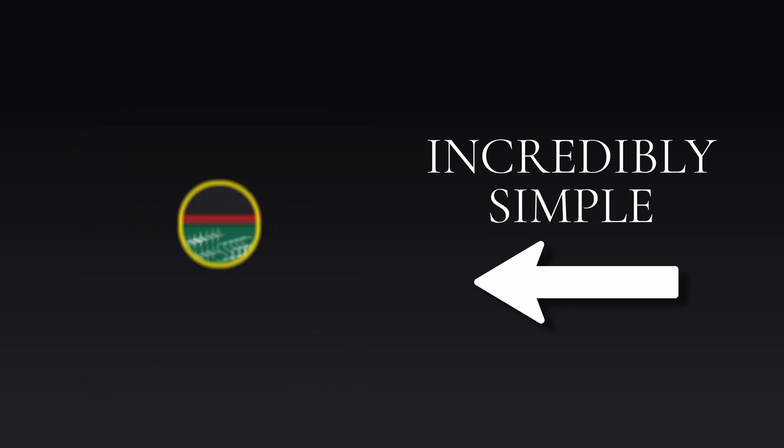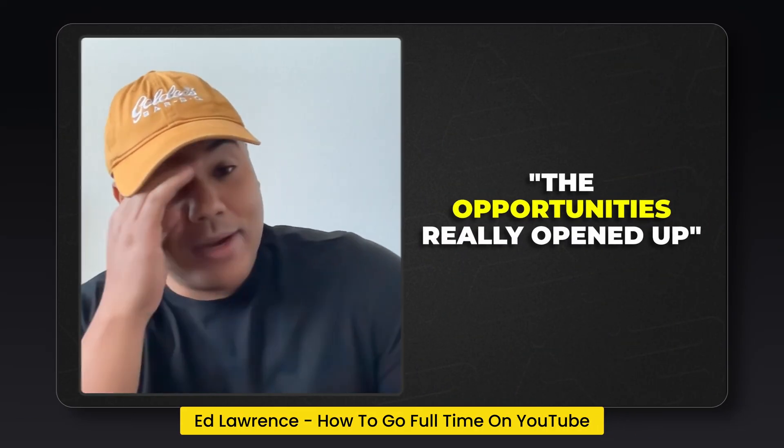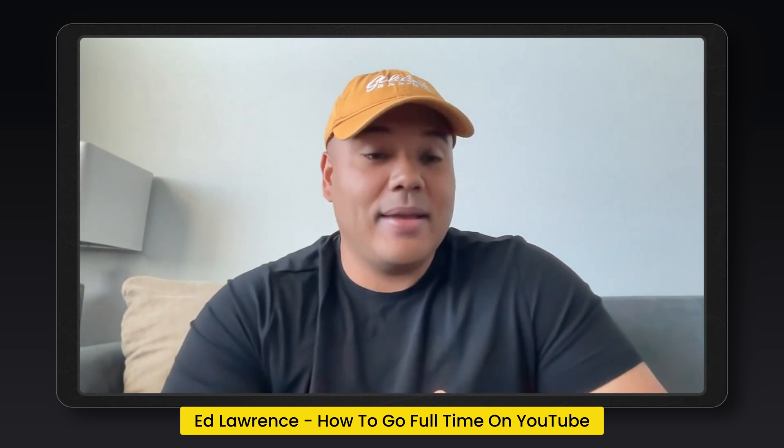And the best part is you're no longer limited to just one single animation like on most presets. You can animate again and again and as many times as you like.